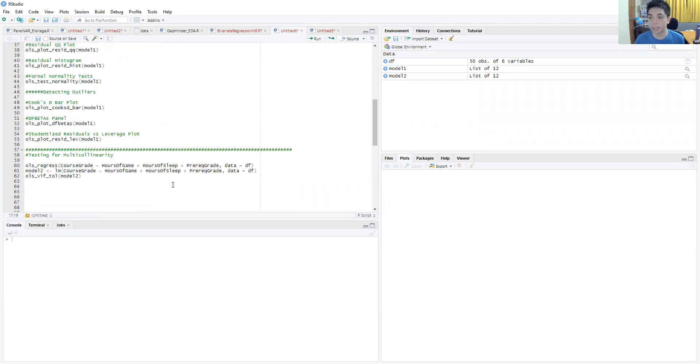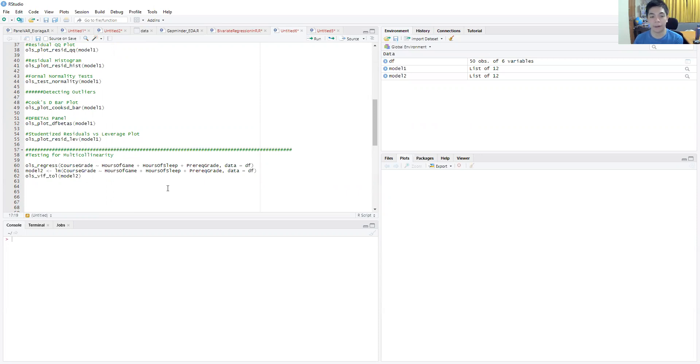Basically we're going to formulate a new model which includes multiple variables and test for multicollinearity using the VIF as well as the tolerance.